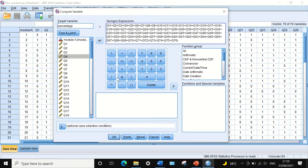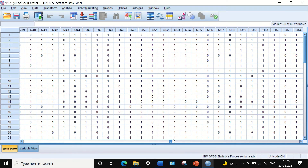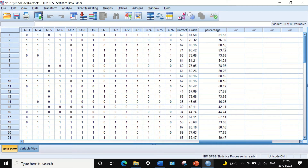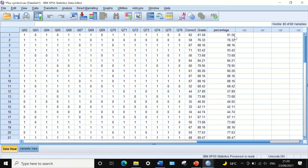To calculate the percentage, we divide this by 76 because we have 76 questions, and then multiply by 100 to get the percentage. Once we click OK, SPSS generates a new variable called 'percentage'. If we look at the percentage column, we can see it has been generated and the percentage for each individual student is calculated — for example, 81.58 percent — for all 38 students.